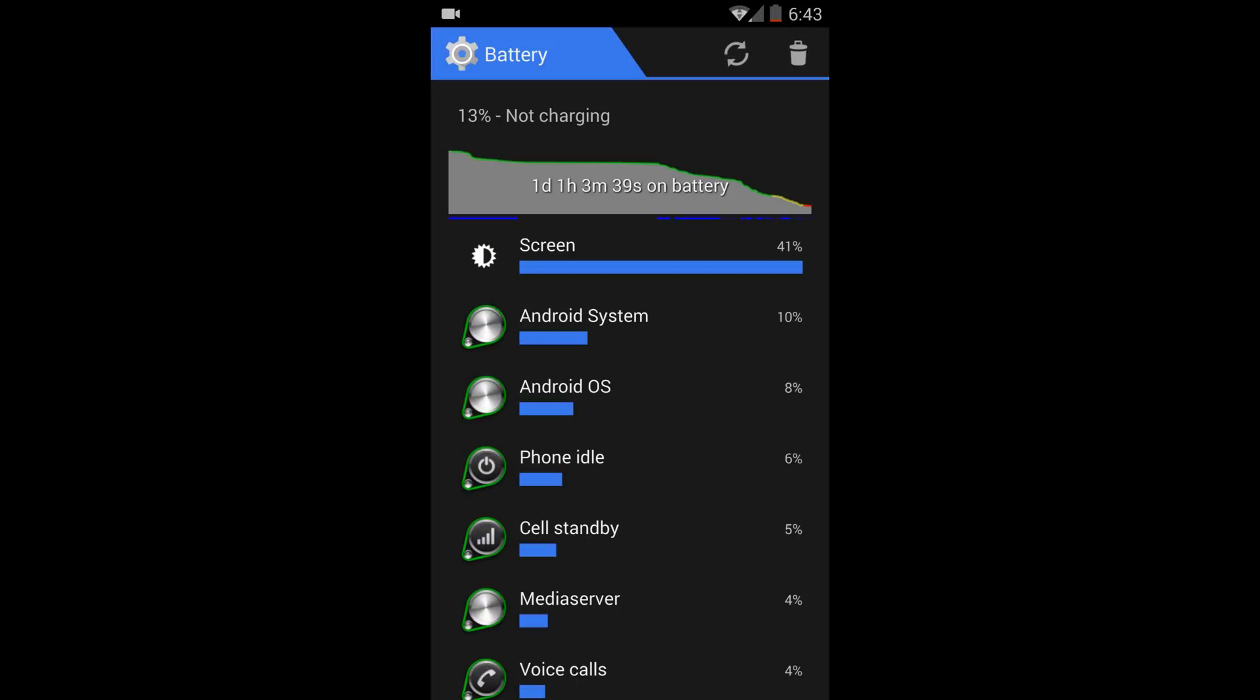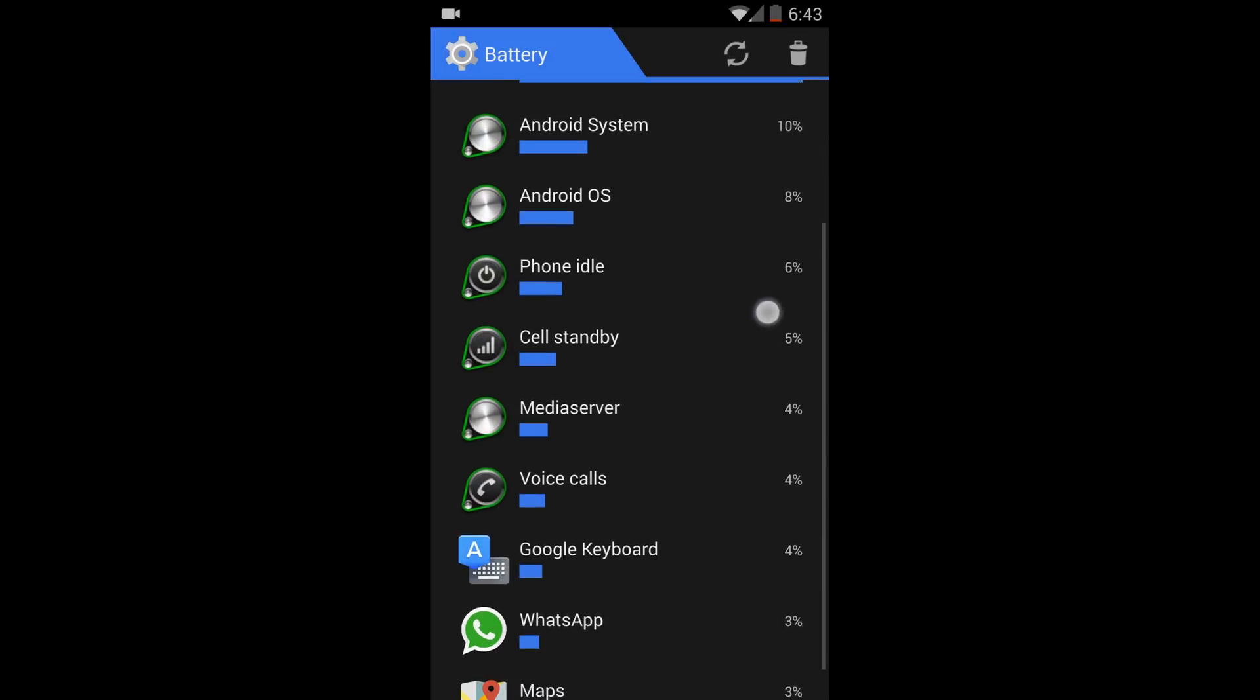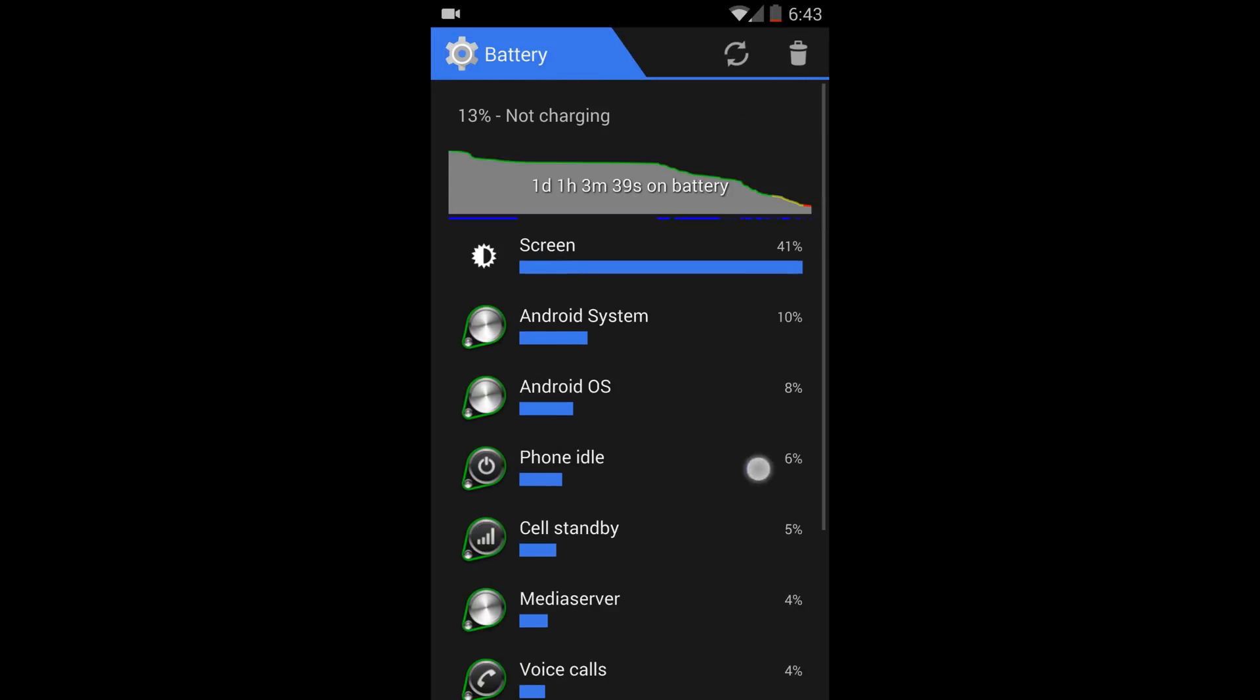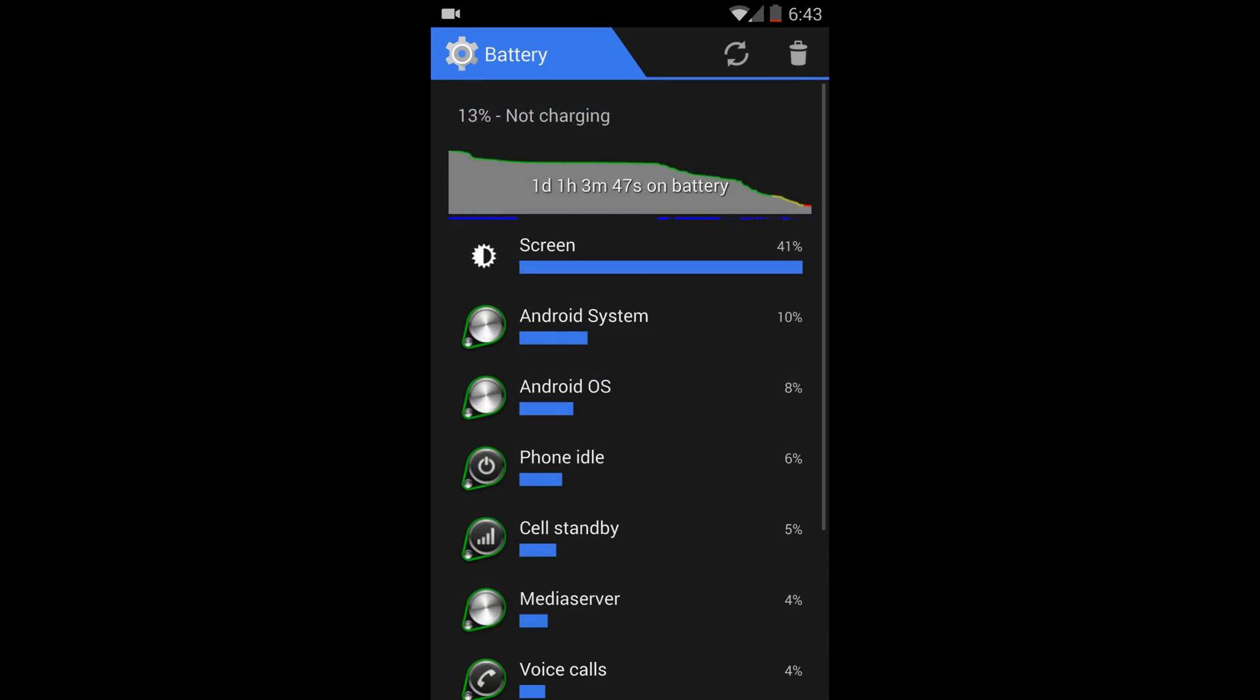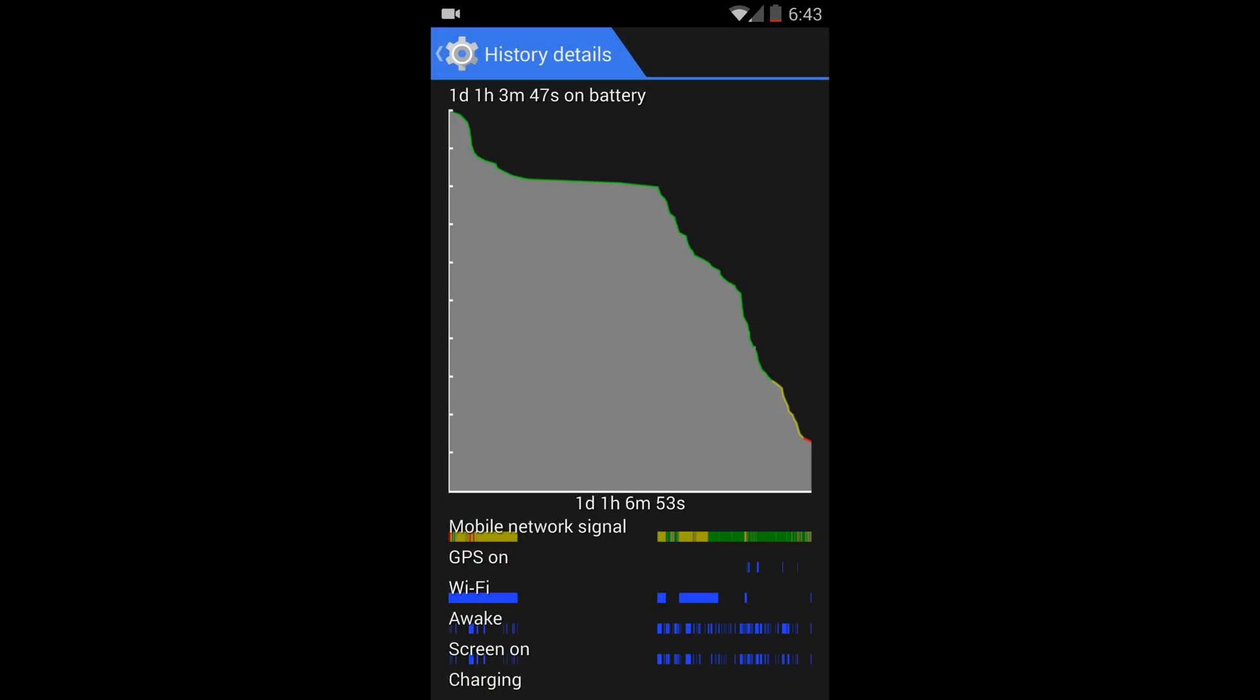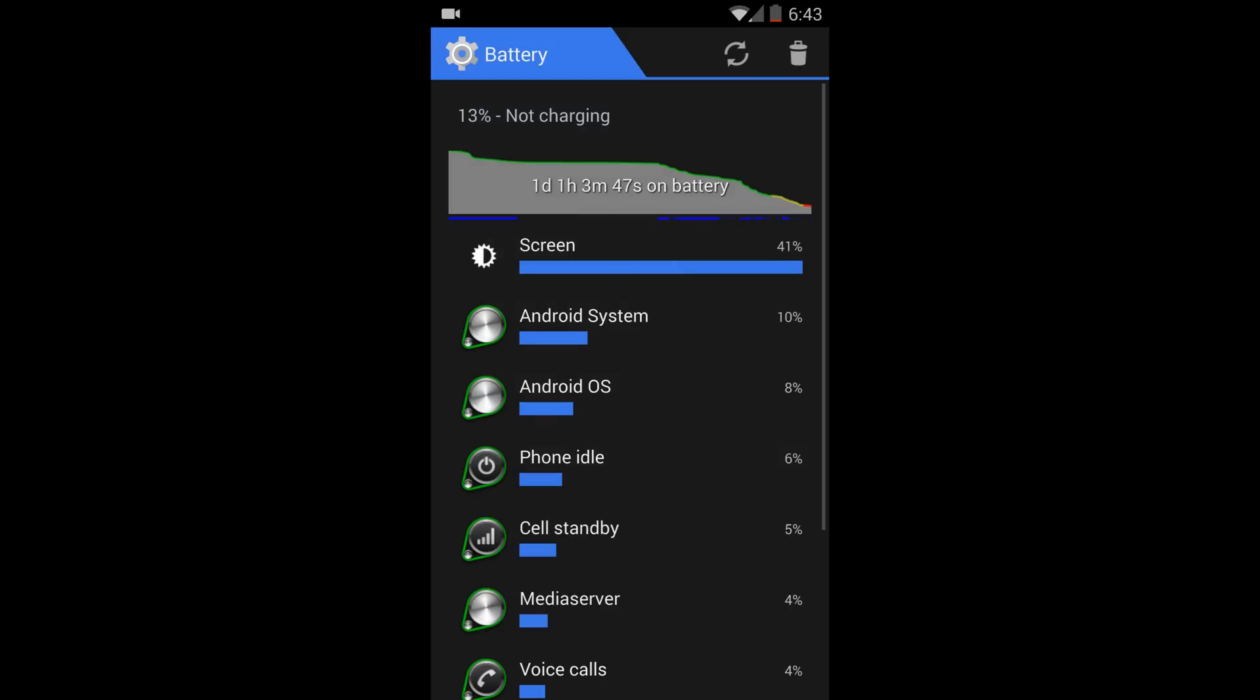And then a few days later I got four hours of screen on time with around one day of standby. So it's not that bad, but it's also not great. And now I'll show you the great improvements I had while using the ART runtime.